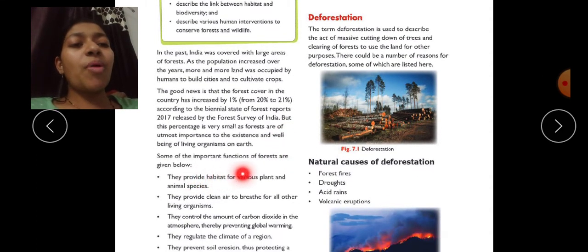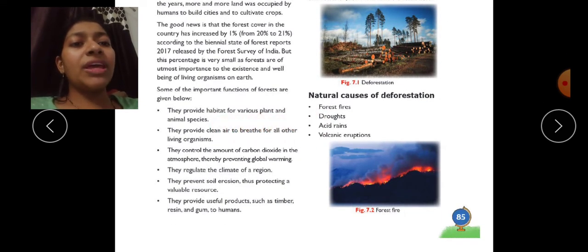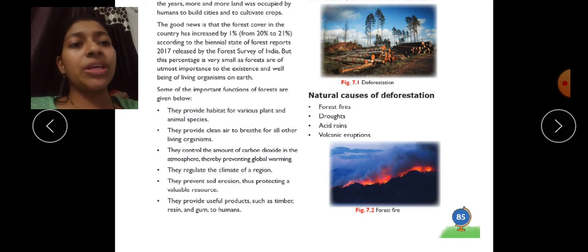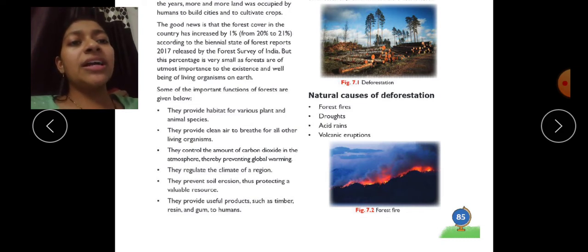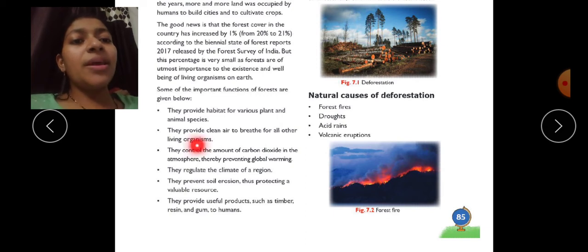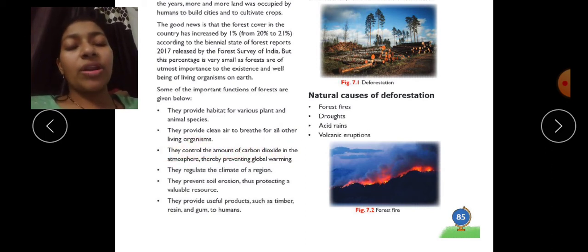Some of the important functions of forests are: they provide habitat for various plant and animal species — the jungle is a living area for animals. They also provide clean air to breathe for all other living organisms.